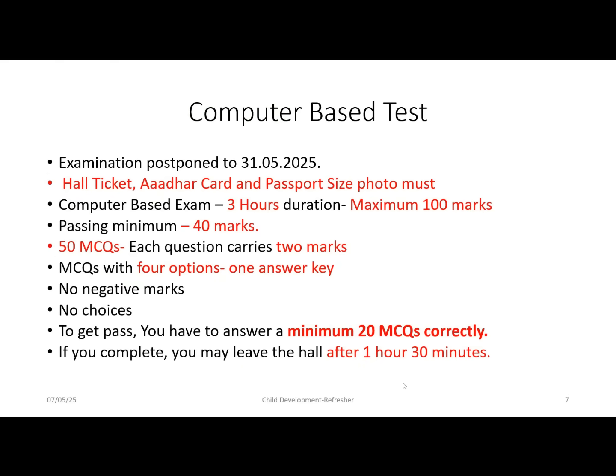This is a computer-based test and the examination is postponed to 31st May 2025, until further announcement by the National Testing Agency. During the examination, you must bring your hall ticket, ID card, and a passport-size photo. The computer-based exam will be 3 hours in duration for a maximum of 100 marks, with a minimum passing mark of 40.